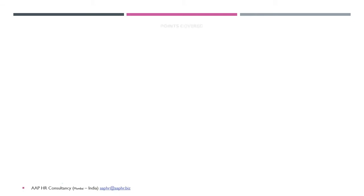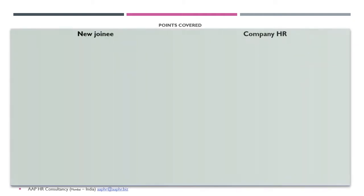Here, as I have told you, it is basically covering two parts. One is on the new joinee site. A particular checklist format which we have created and which we normally use for new joinees.